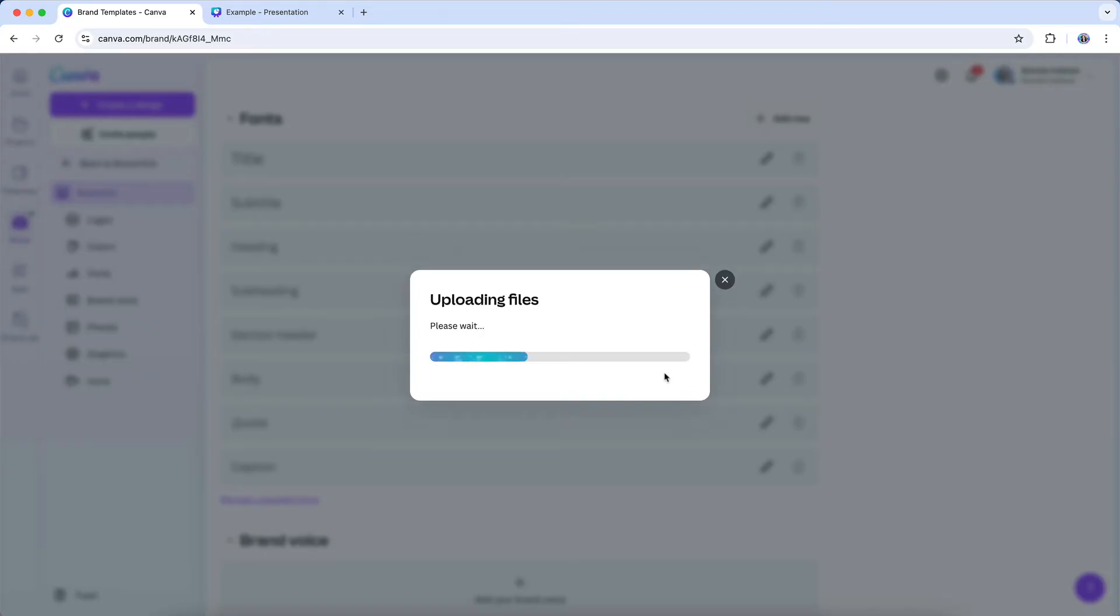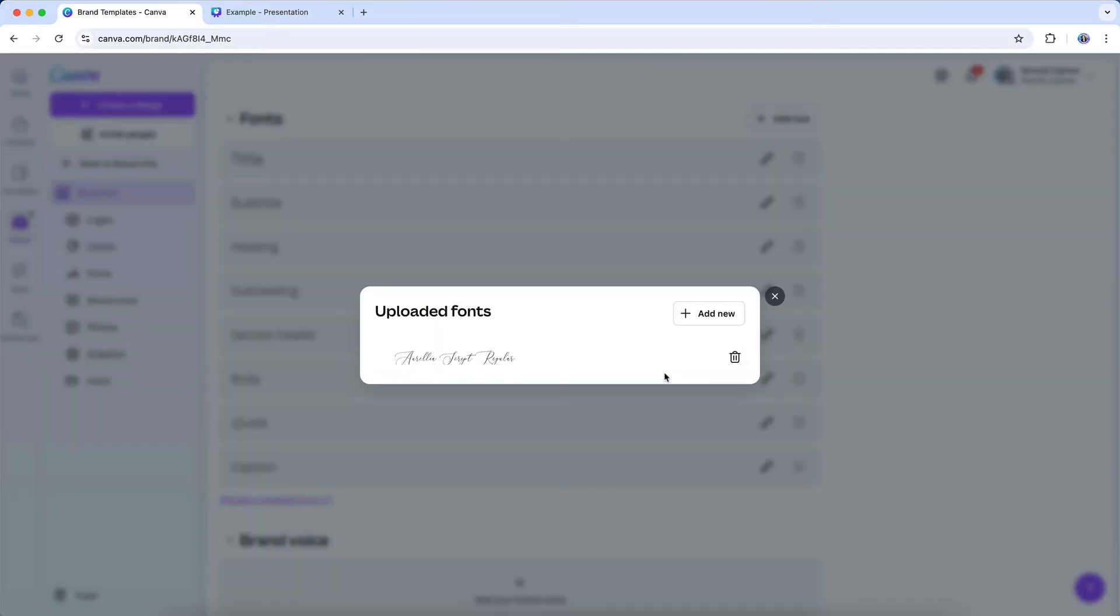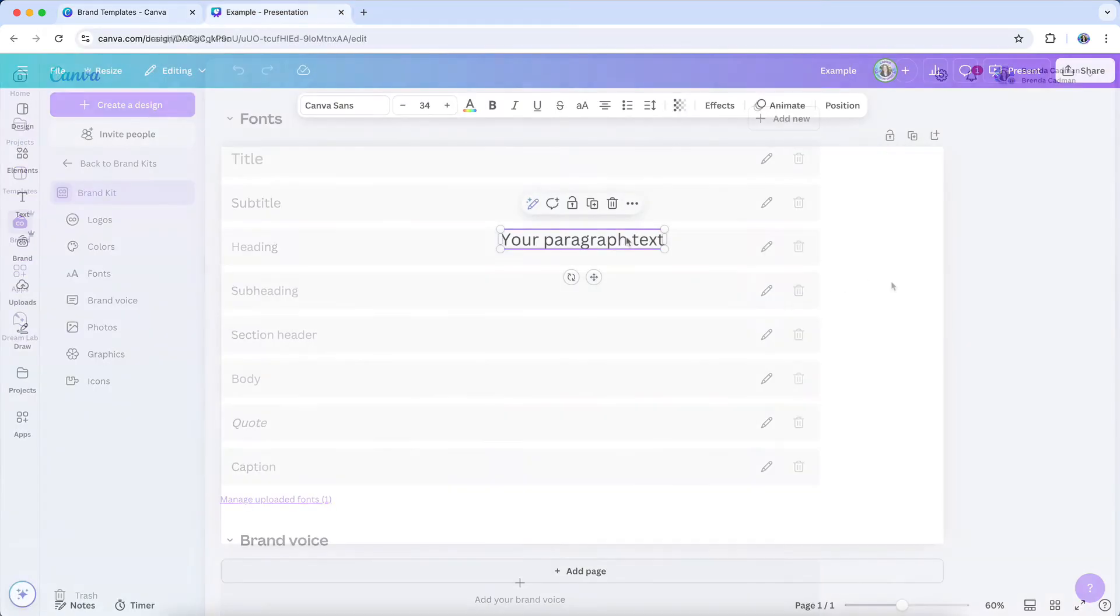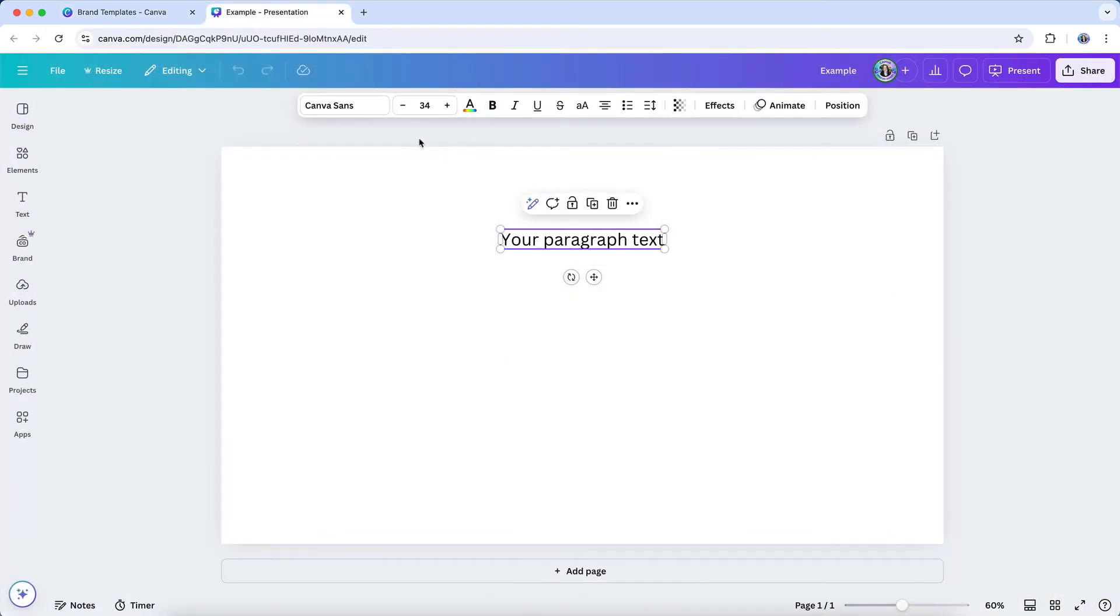So if you're using something that you've downloaded without paying for it, and it was a custom font that you were supposed to pay for, or for example, if it's supposed to be for personal use only, not commercial use, then you need to make sure that you have the proper licensing for it. And then it's going to upload and it will be added under uploaded fonts.